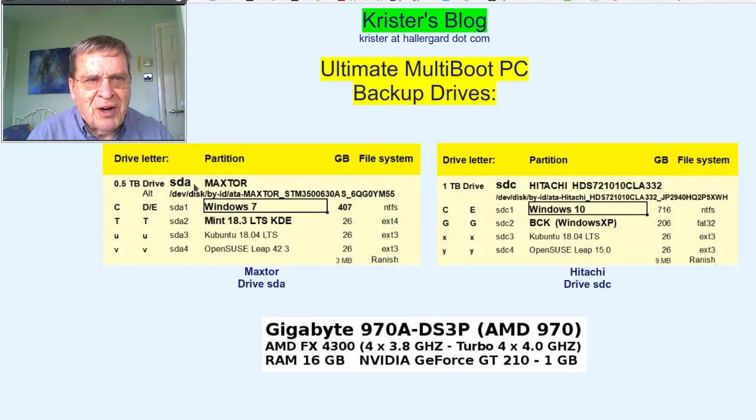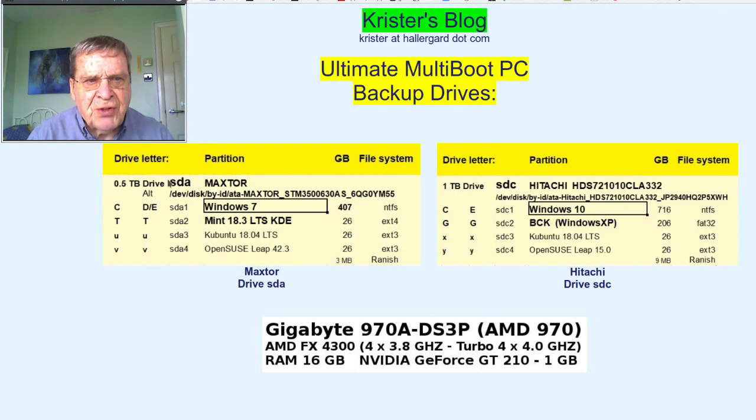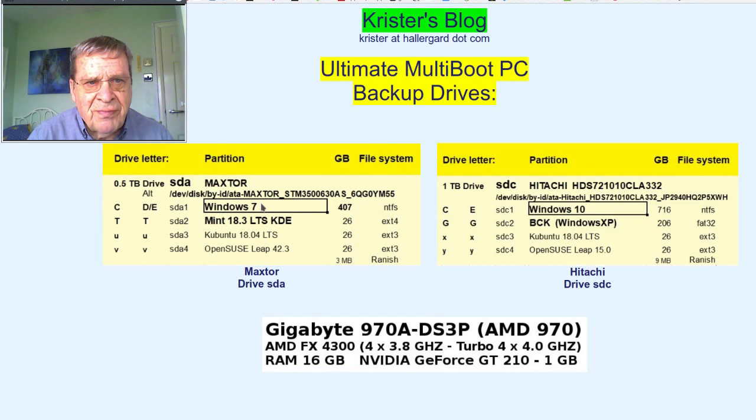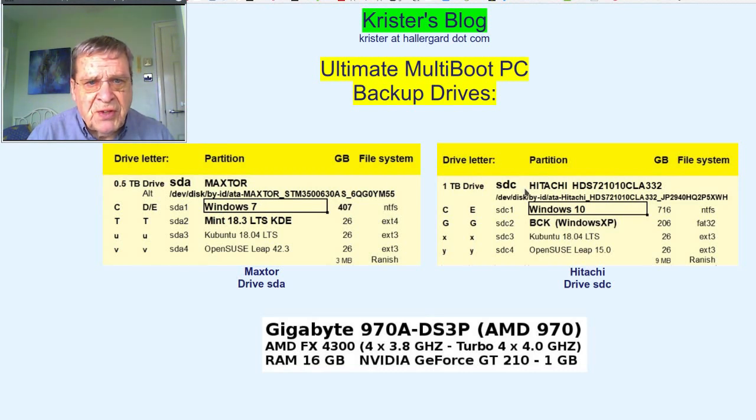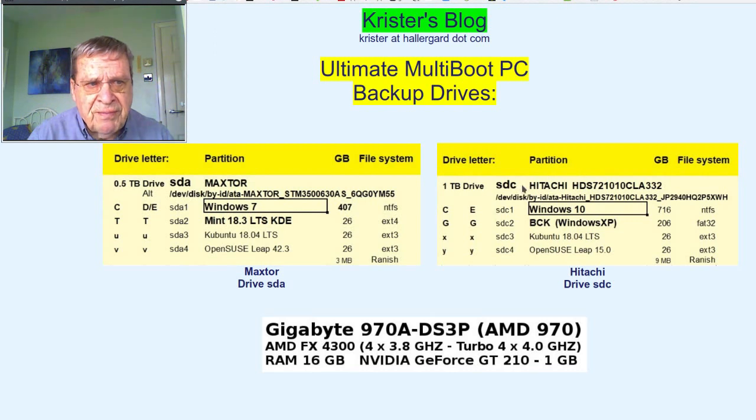Two old MBR disks. SDA, Maxster, half a terabyte with Windows 7. And SDC, Hitachi, one terabyte with Windows 10.